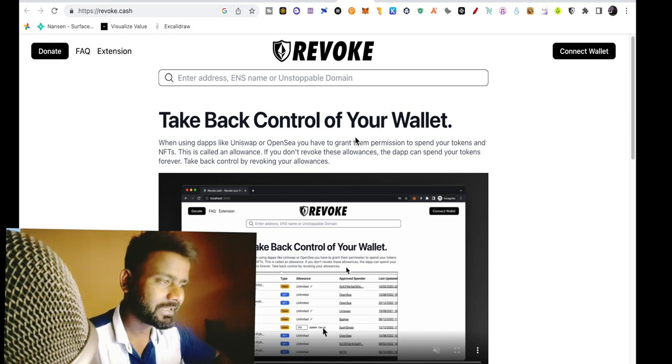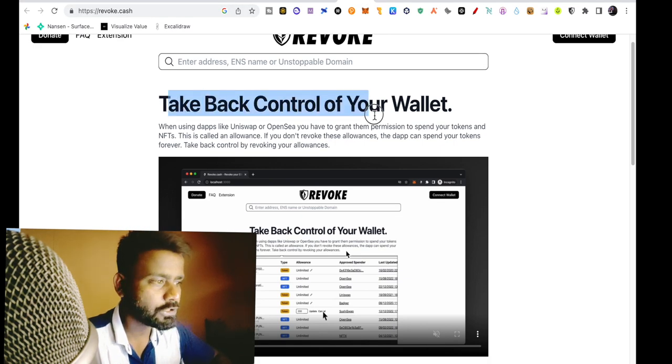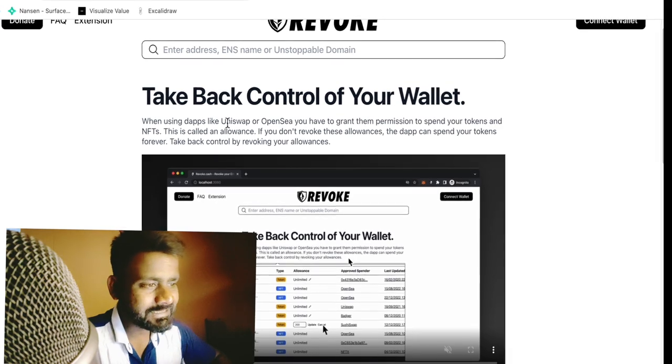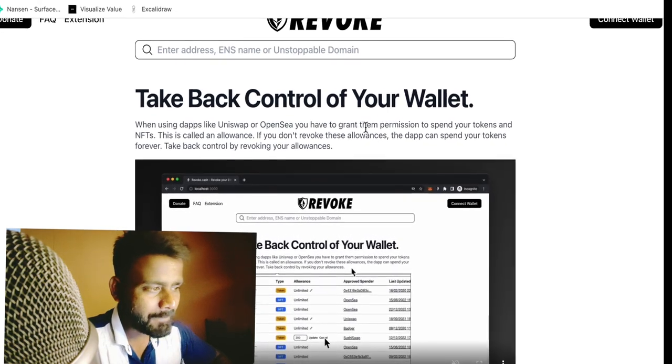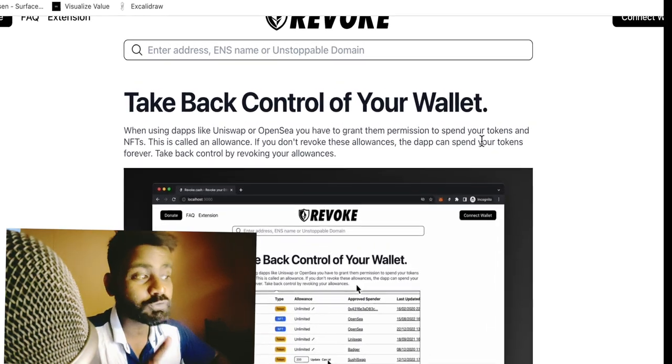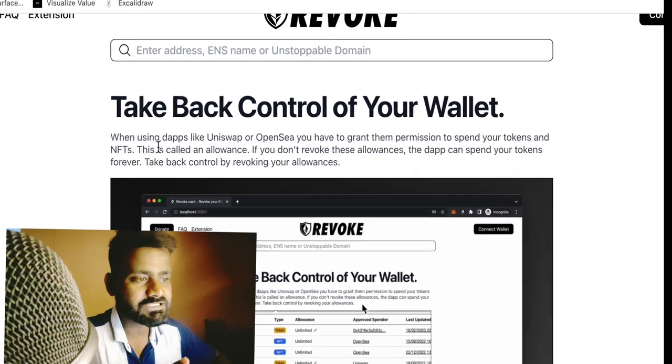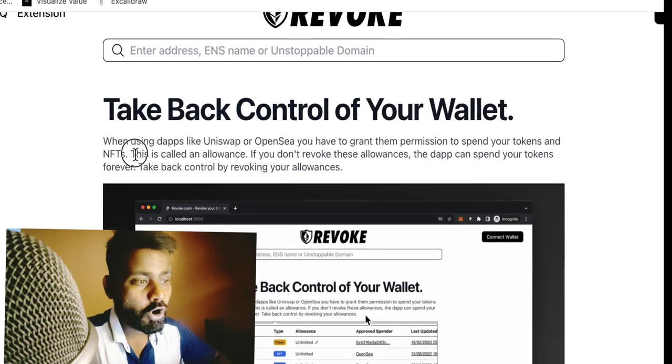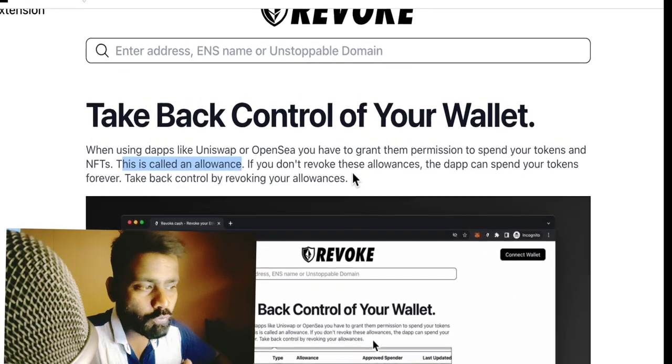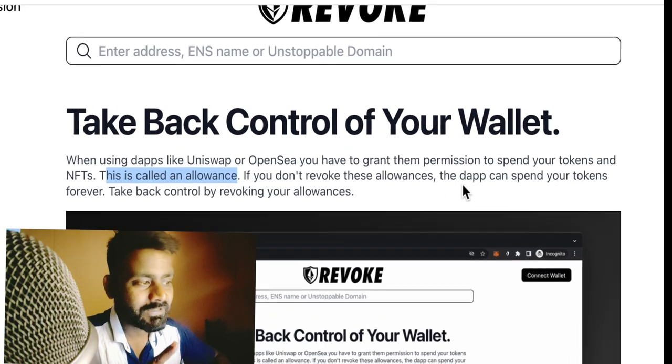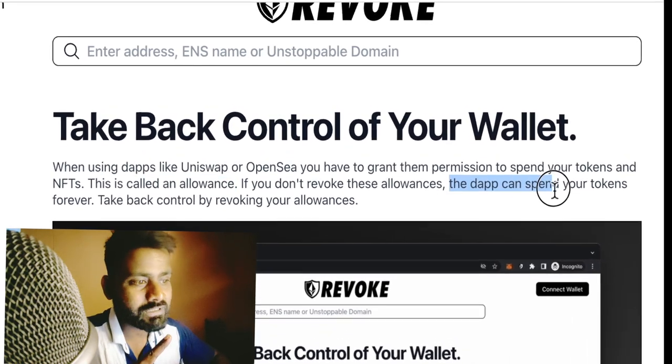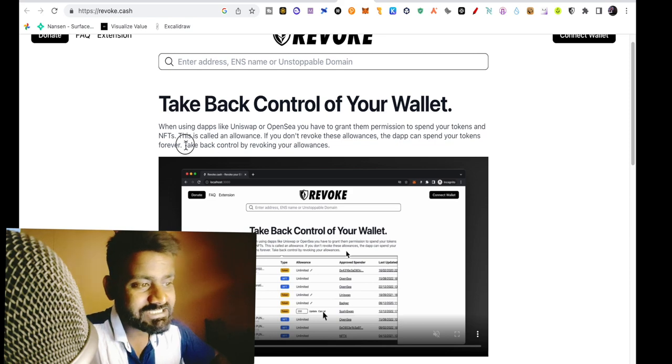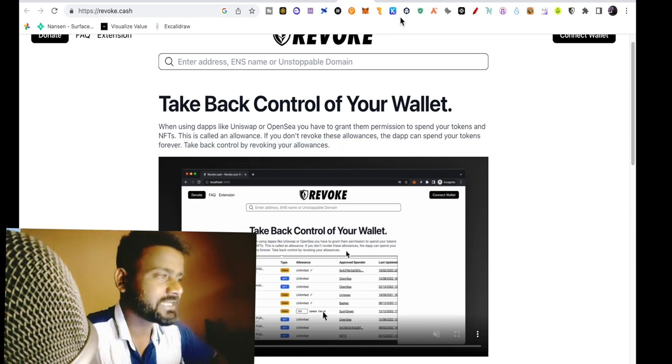So what is revoke.cash? You can see here, take back control of your wallet. When using Dapps like Uniswap, OpenSea, you have to grant them permission to spend your tokens and NFTs. This is called an allowance. If you don't revoke these allowances, the Dapp can spend your tokens forever. So that is why it says take back control by revoking your allowance.